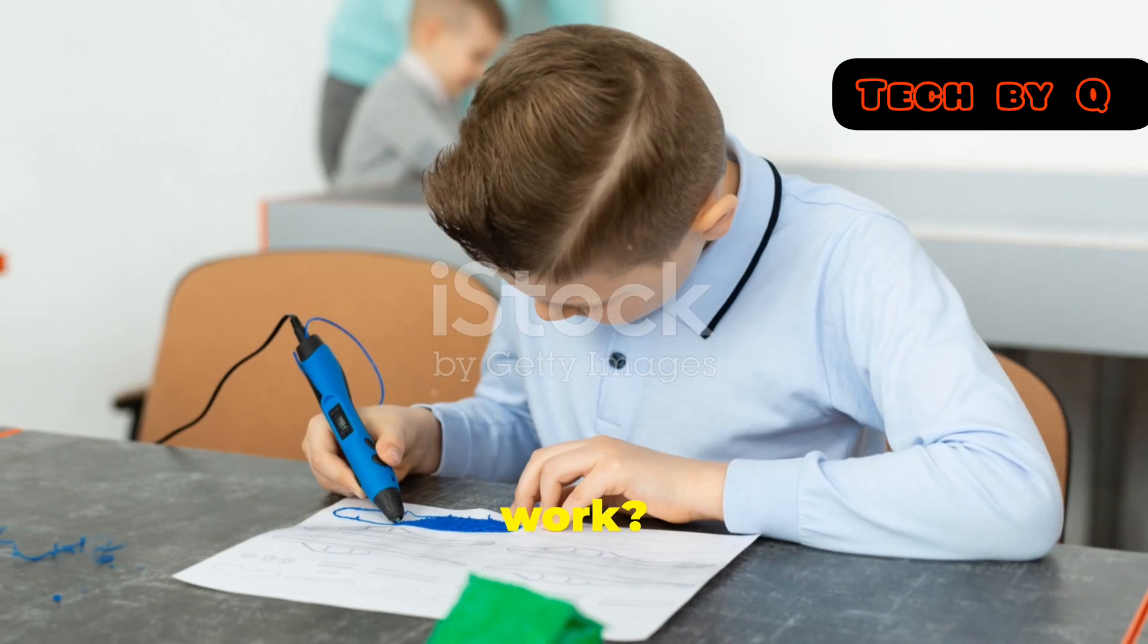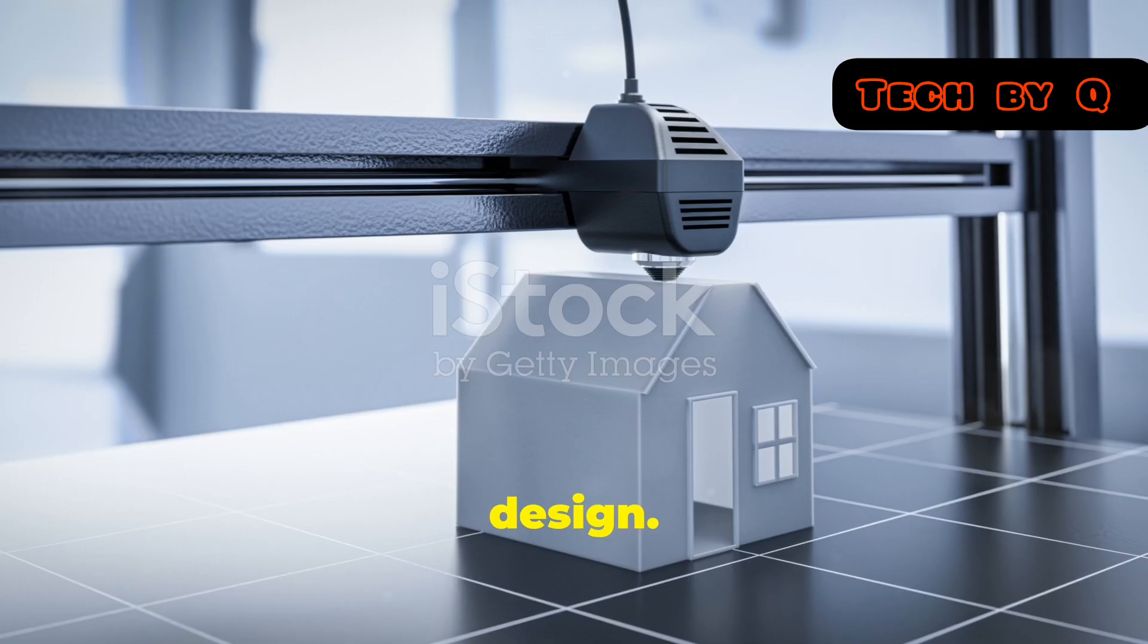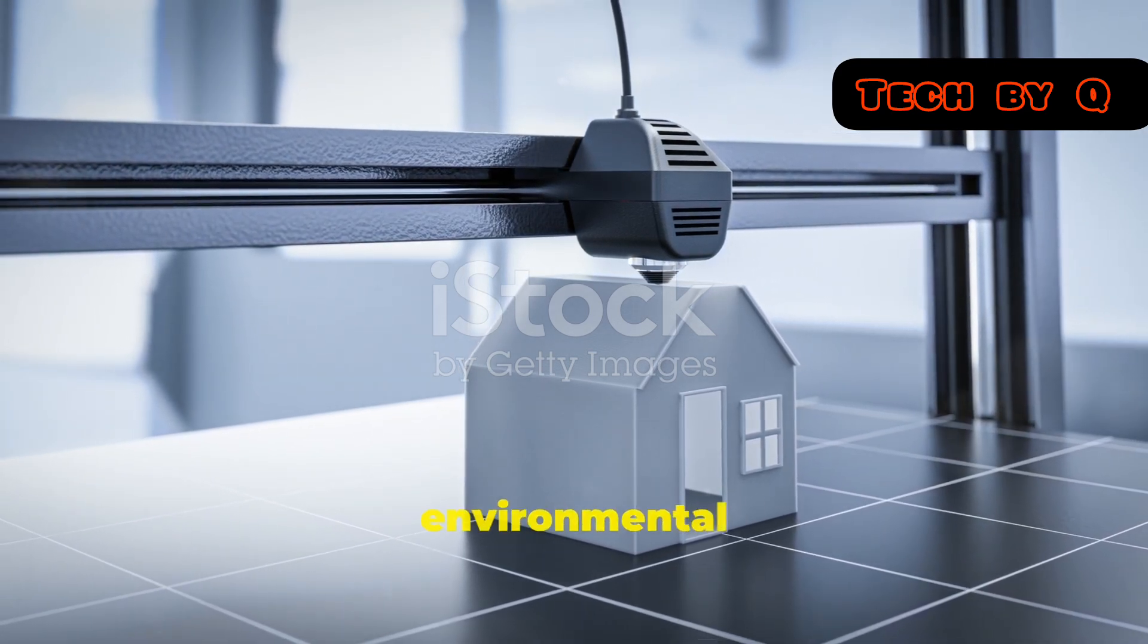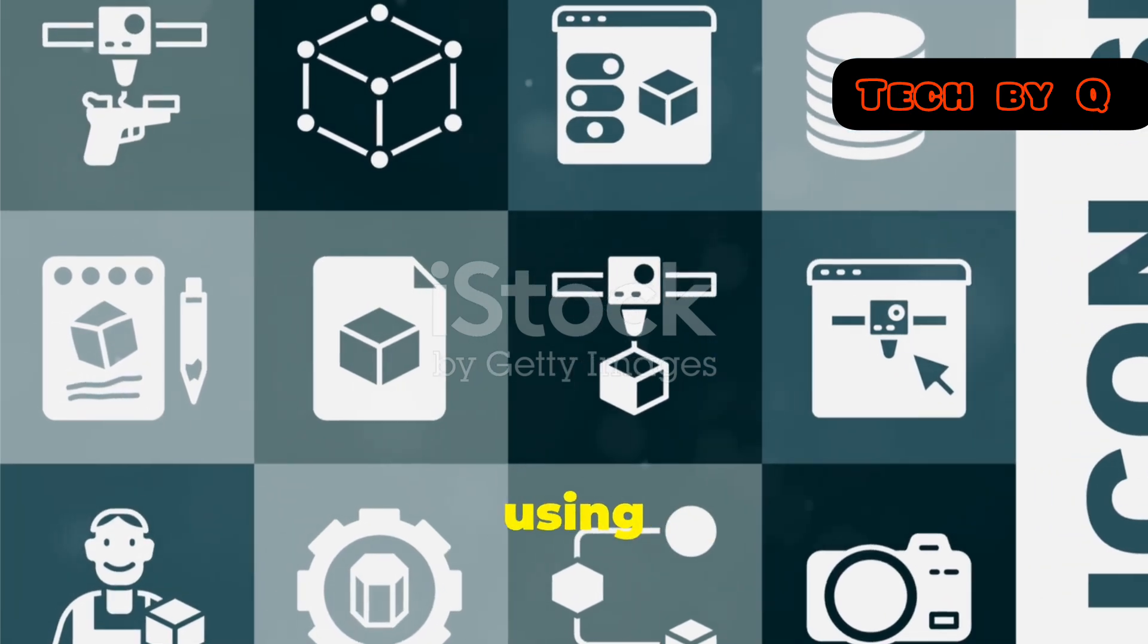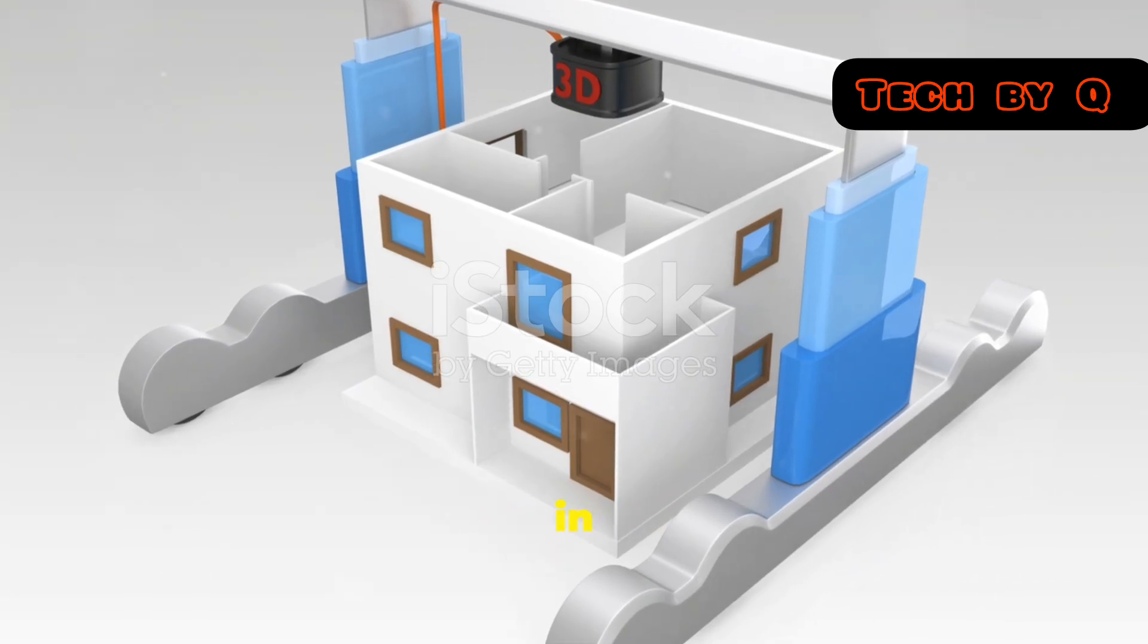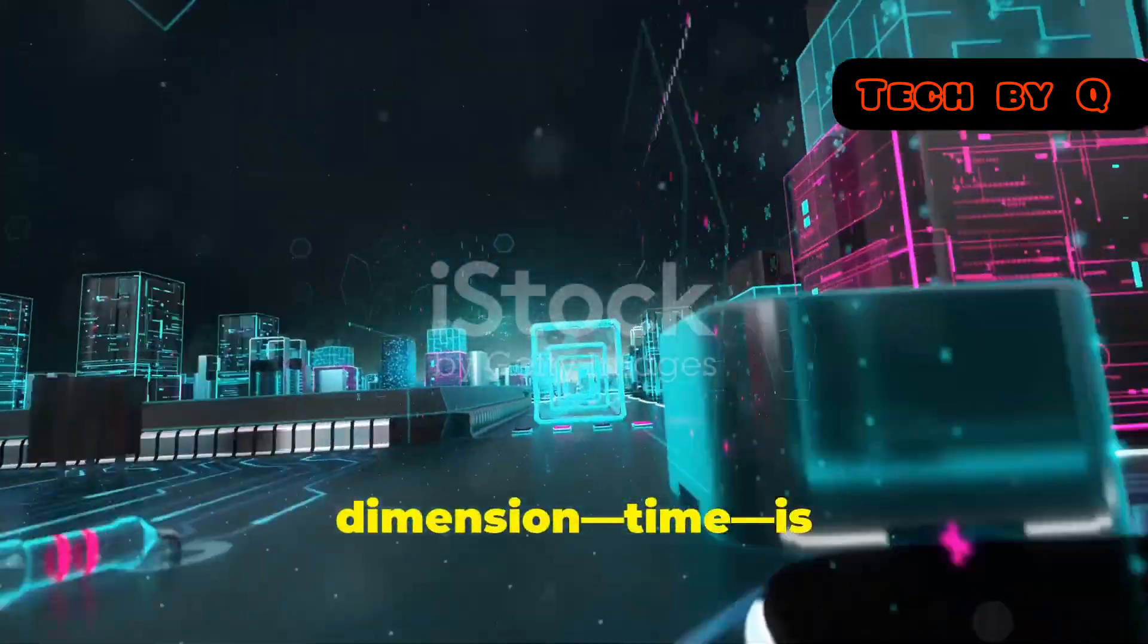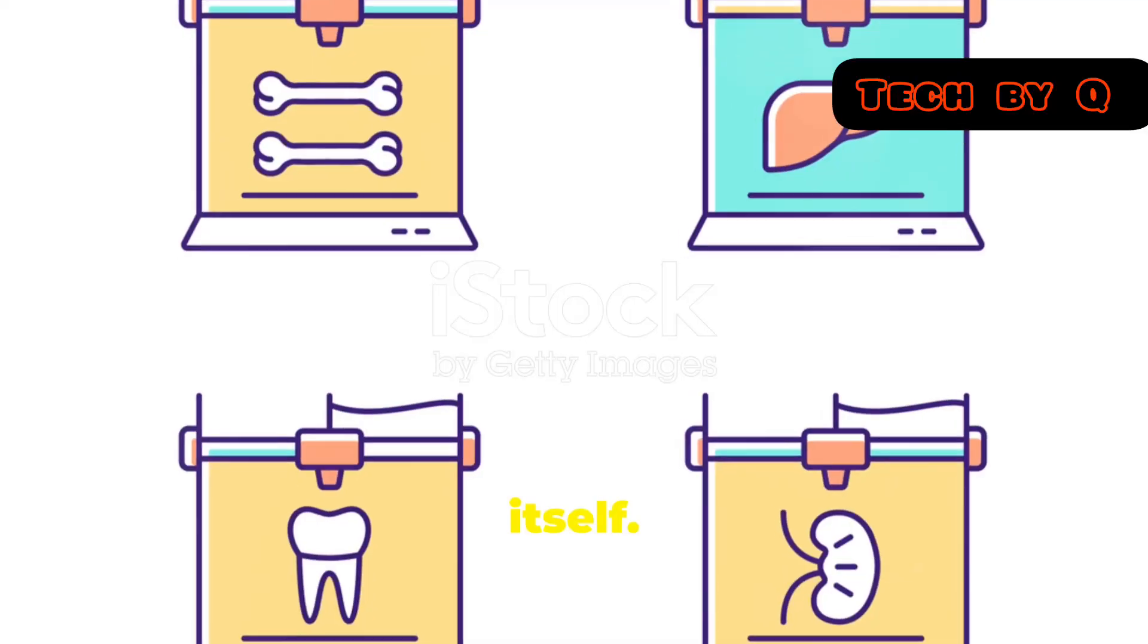But how does it work? The magic lies in the materials and the design. 4D printing uses special smart materials that respond to environmental stimuli. These materials are printed using advanced techniques to ensure they can change shape in a controlled and predictable manner. Essentially, the fourth dimension, time, is designed into the object itself.